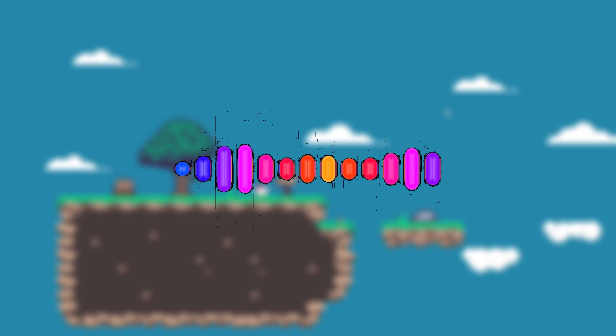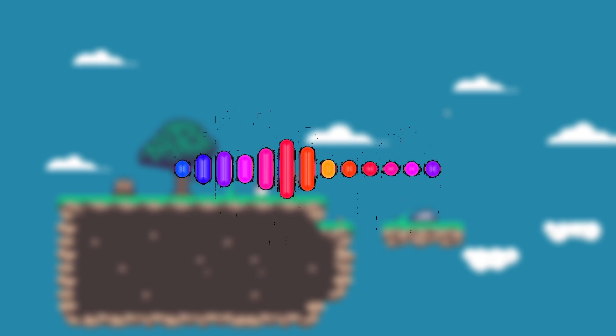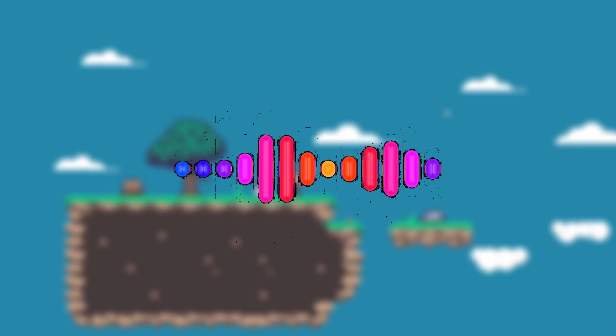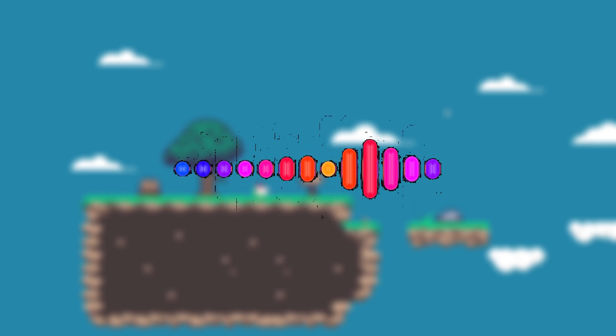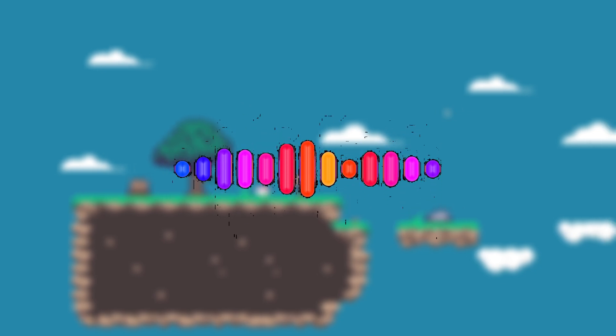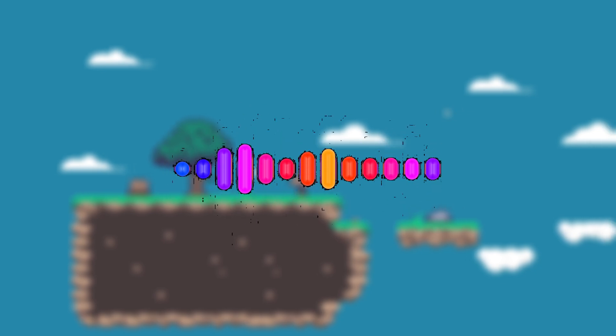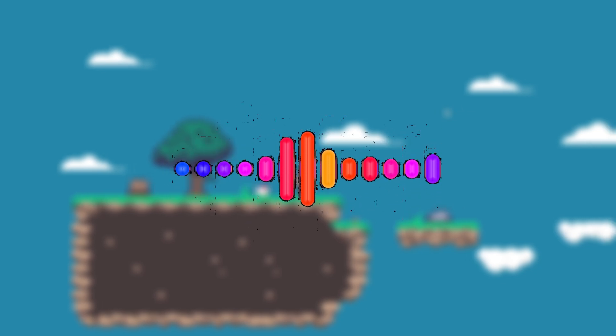Hey everyone, in today's video let's set up jump buffering in the Godot 4 game engine. Before we dive into the code, let's understand visually how jump buffering actually works.